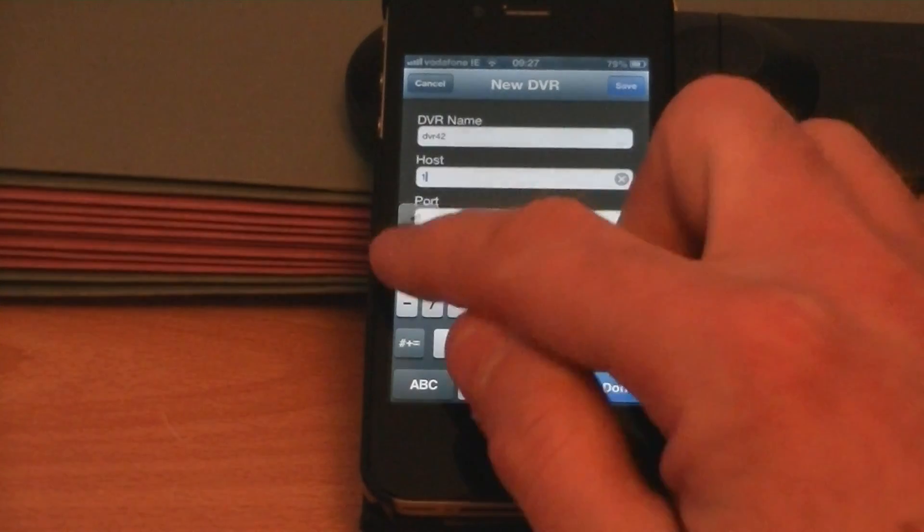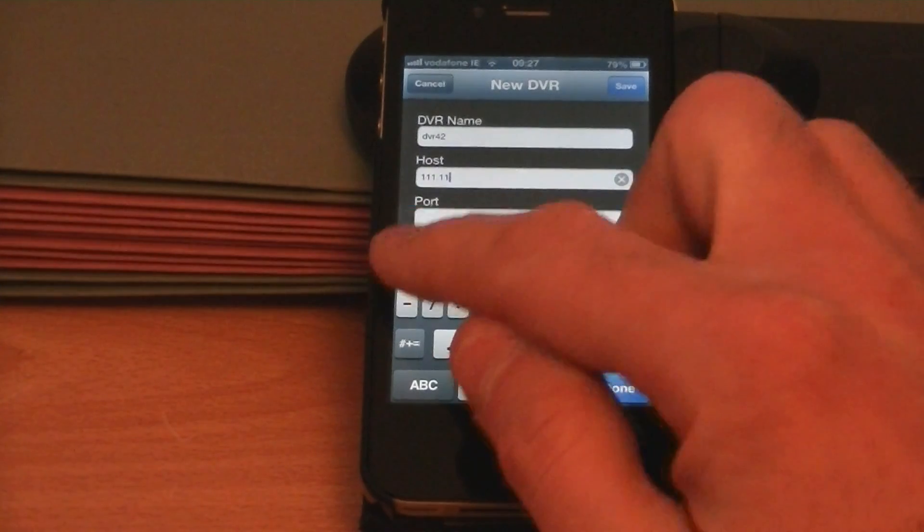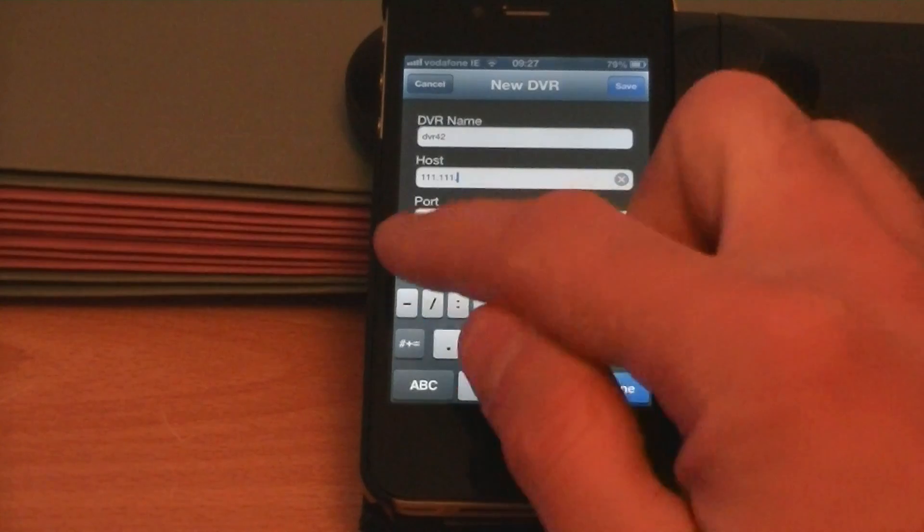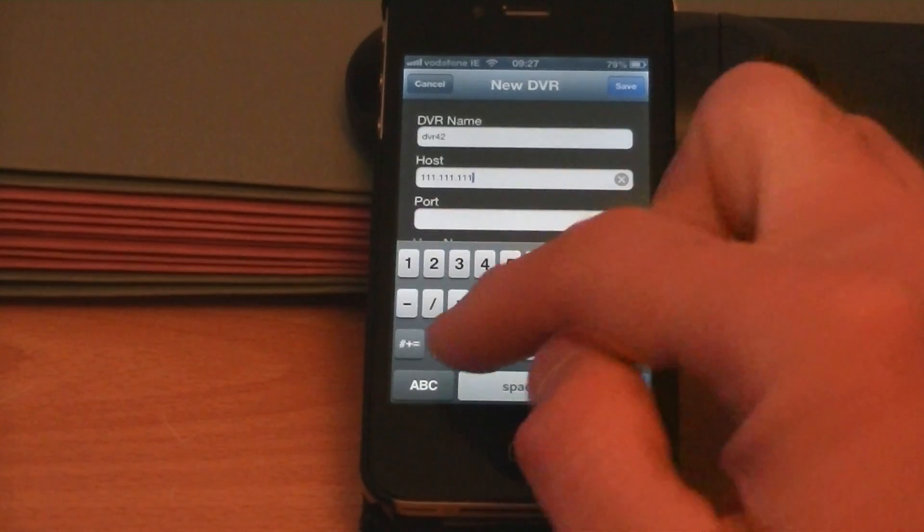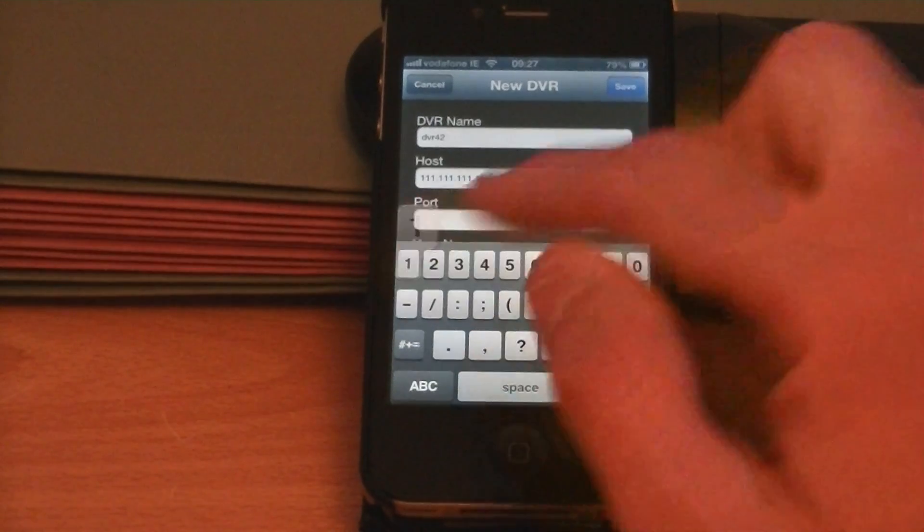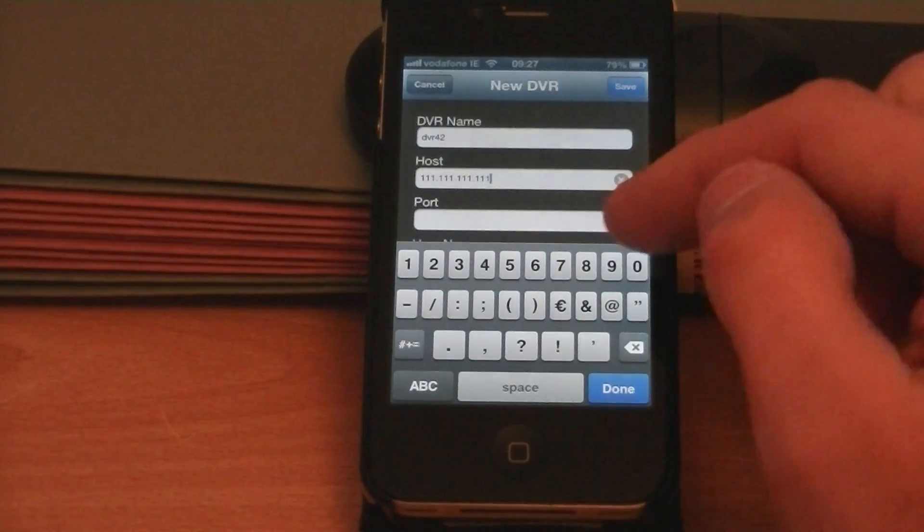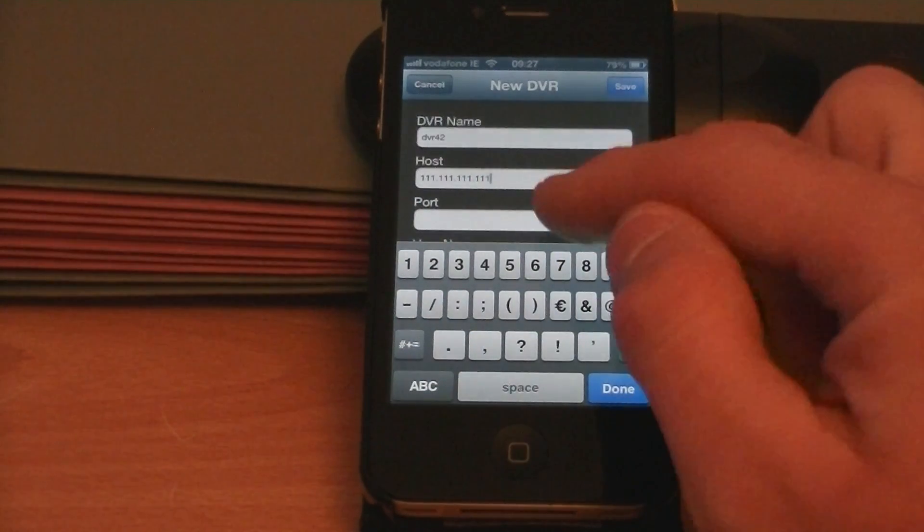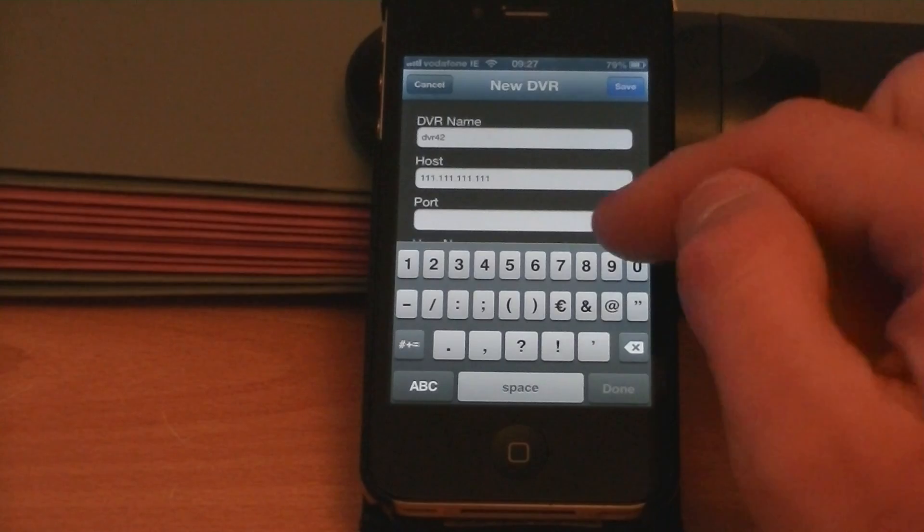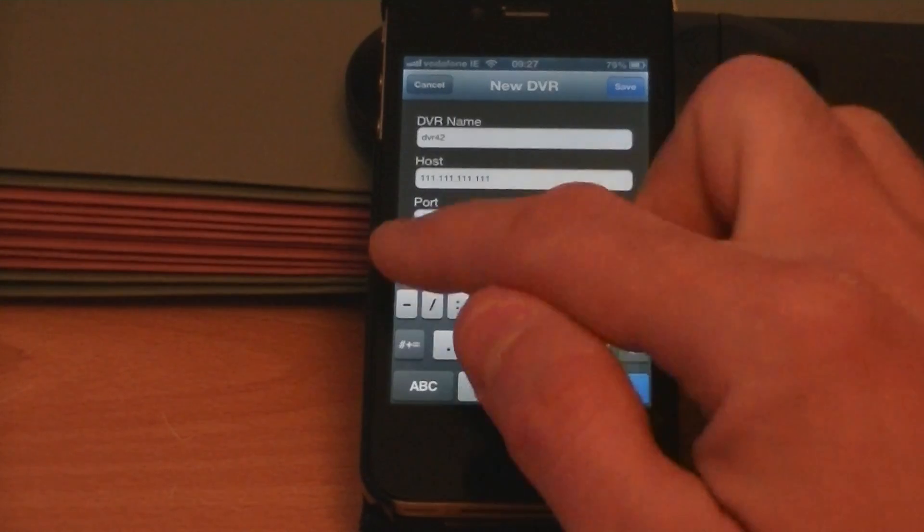What you'd enter in here is whatever it comes out as, so easy peasy. The port for this is 8100.